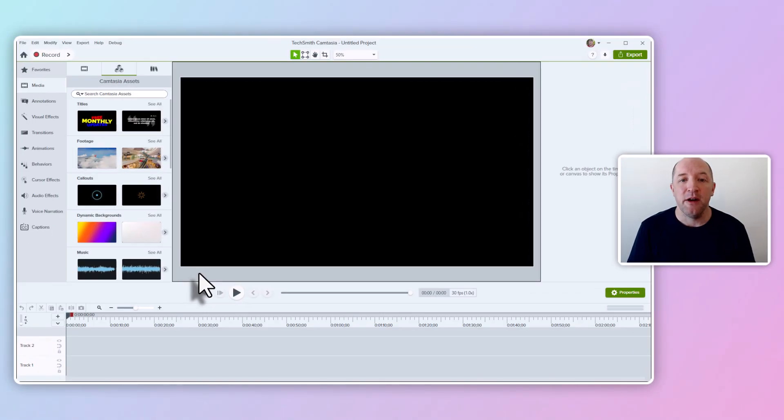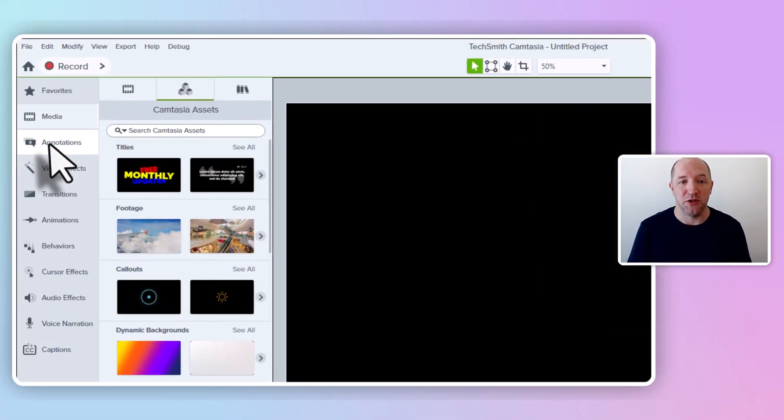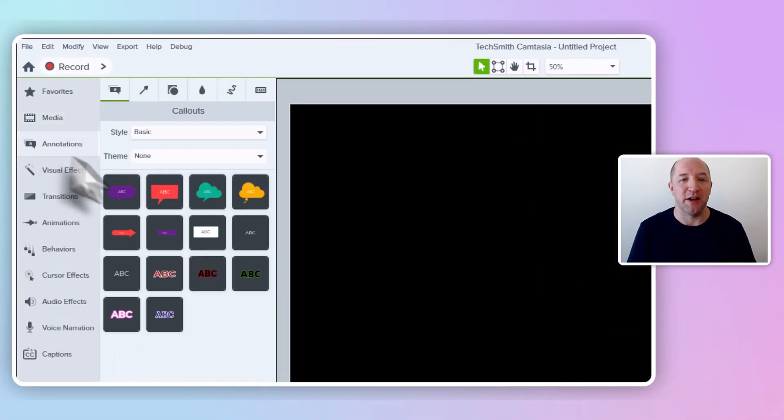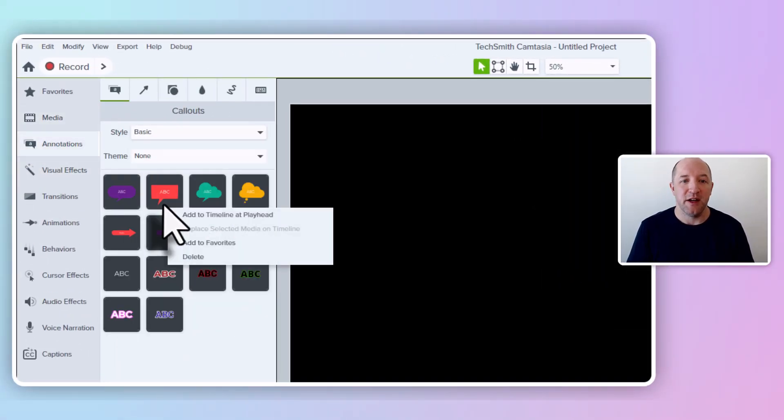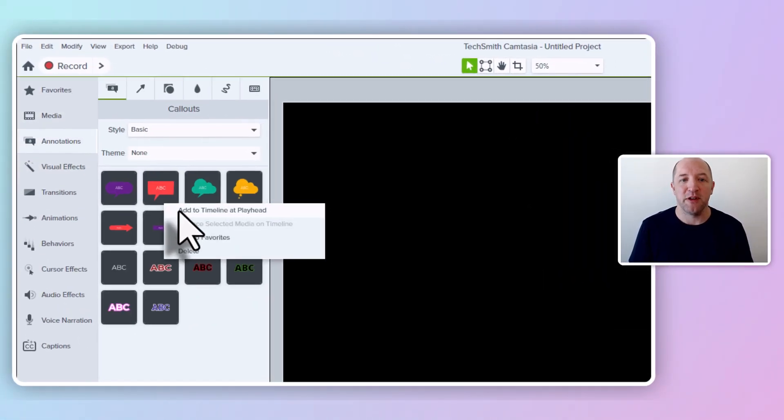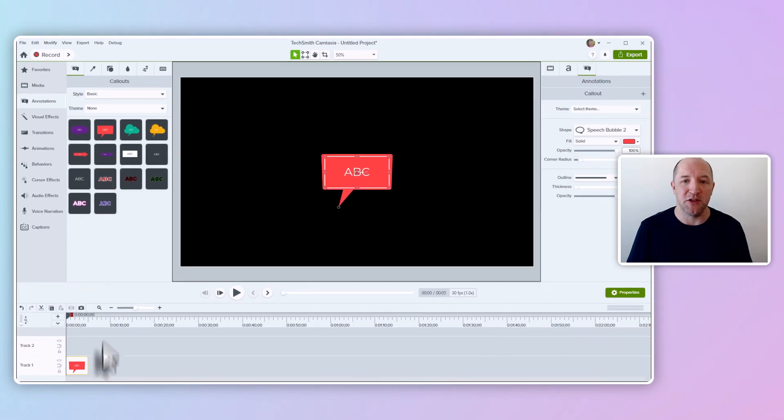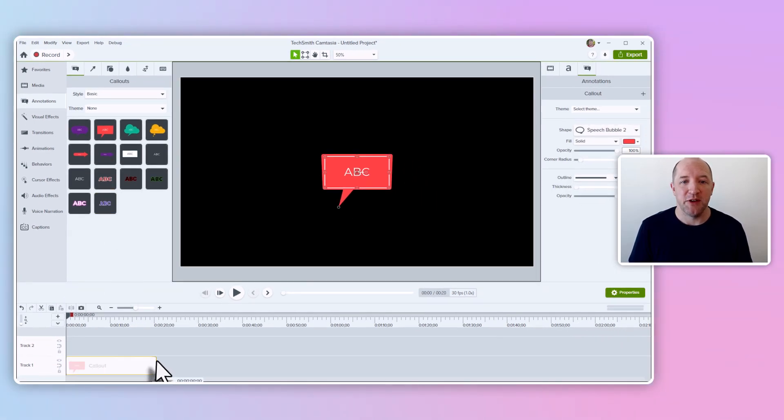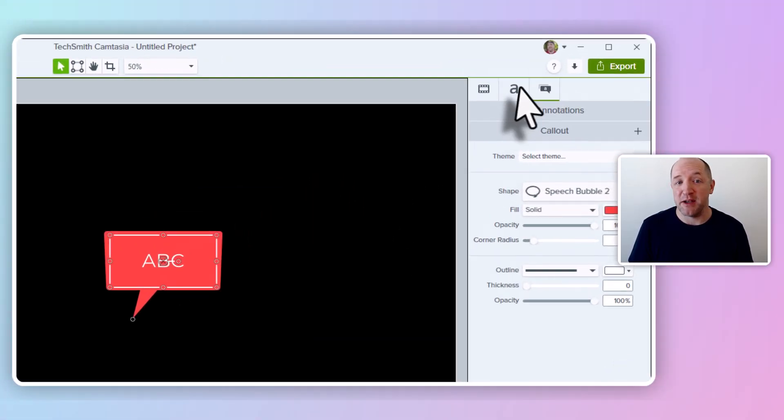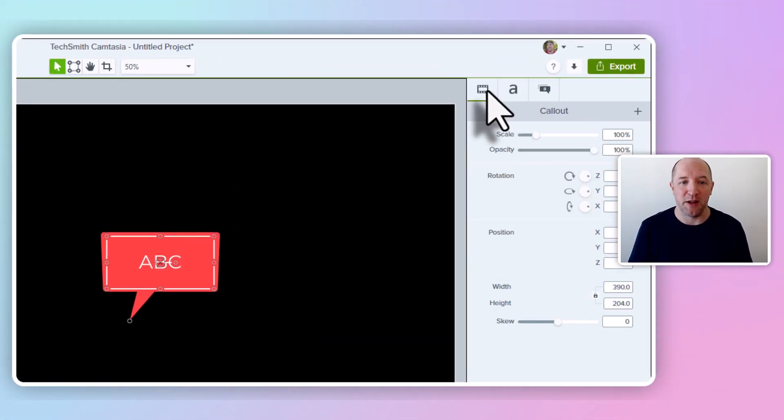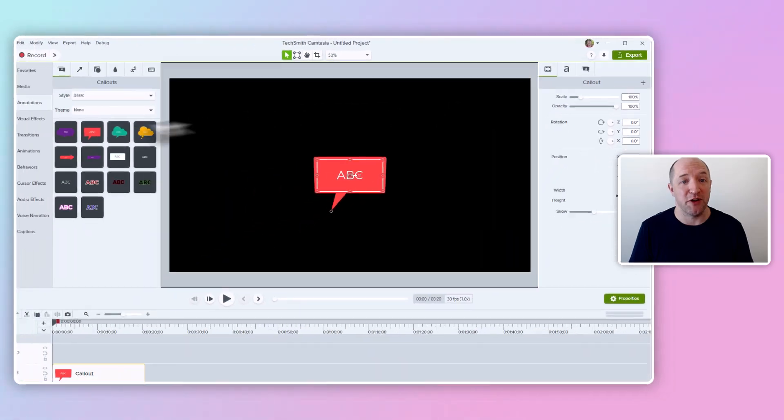Okay, and so here we are back in Camtasia with the all-new light theme. As we move around and use Camtasia editor's different tools, you'll see that the various menus, buttons, and other UI elements should reflect our new light theme.